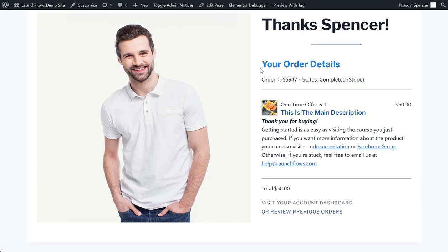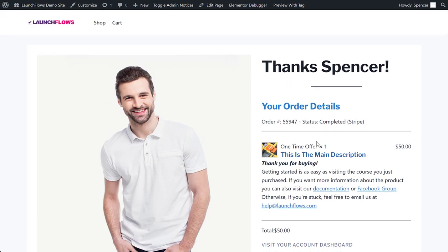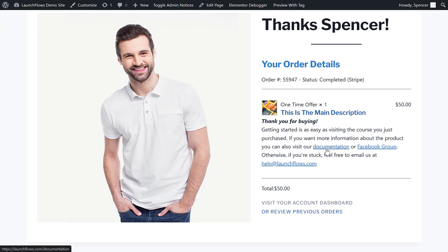Here's the use case: let's say you have a home page and you want to sell a product. This allows you to go through the entire checkout process and deliver somebody the instructions on what to do next — visit documentation, a Facebook group, or email us. Since this is tied to the specific product, if you have two or three other products, each will have their own custom instructions. Someone comes to your general thank you page and everything they need is right there for their next steps. This is Spence — I'll see you in the next video.